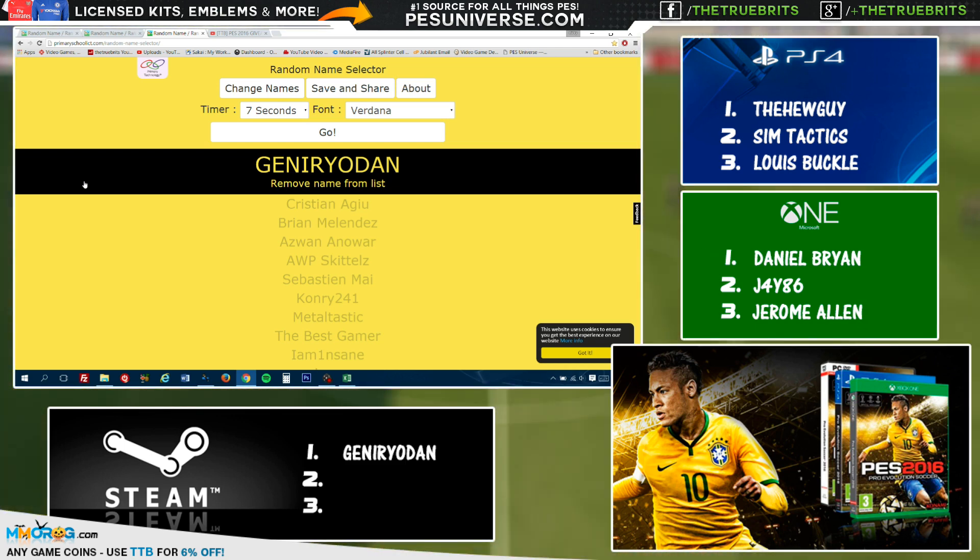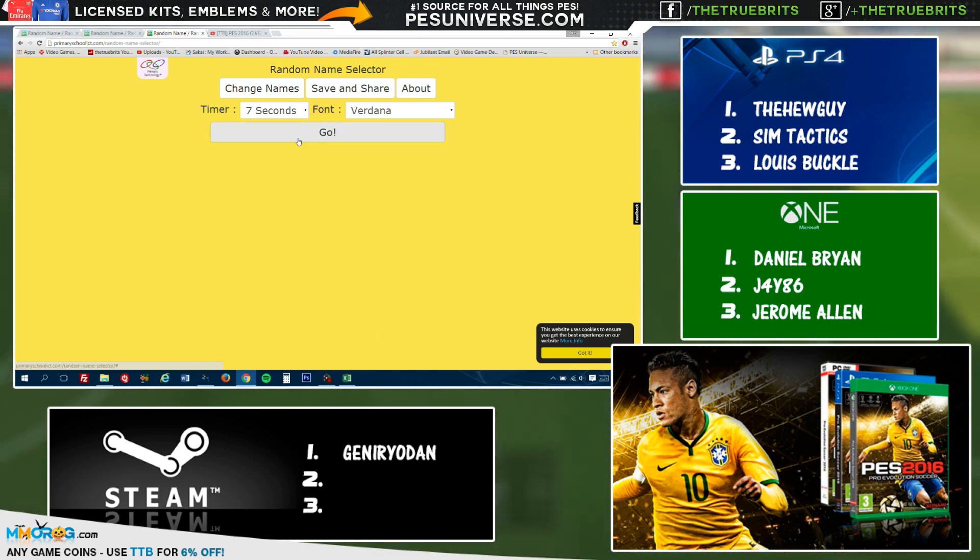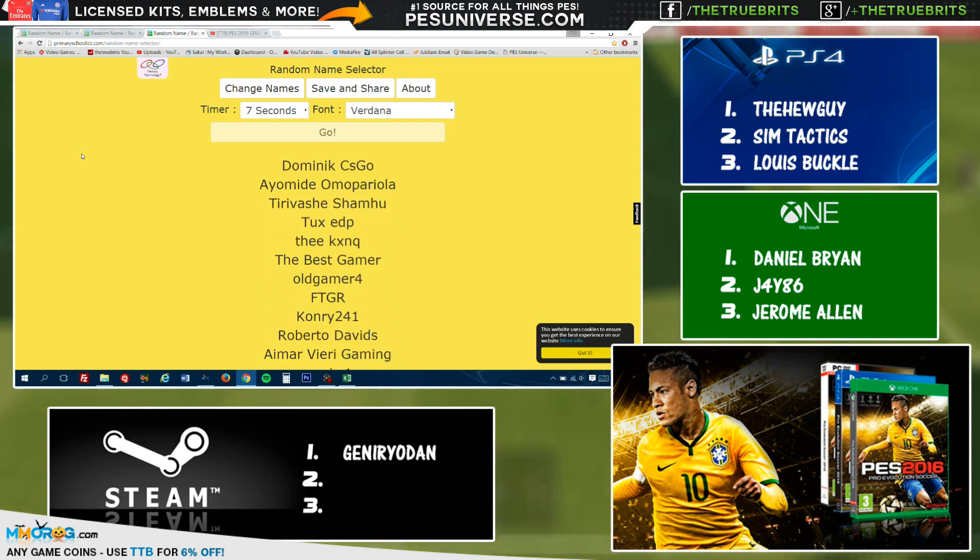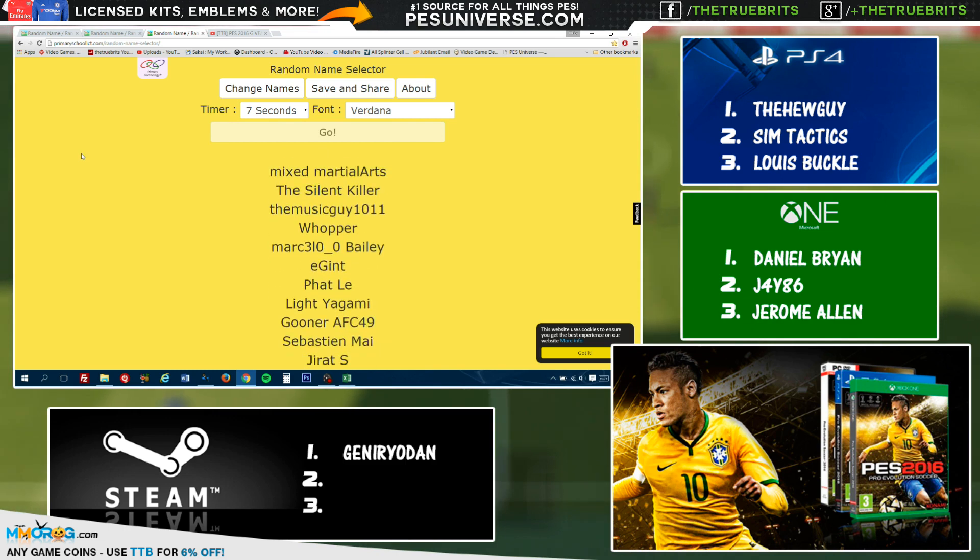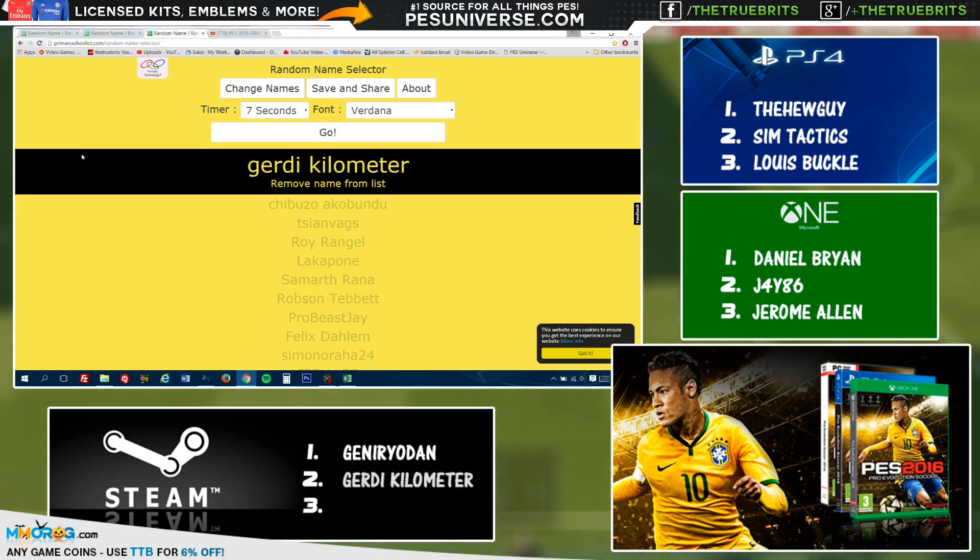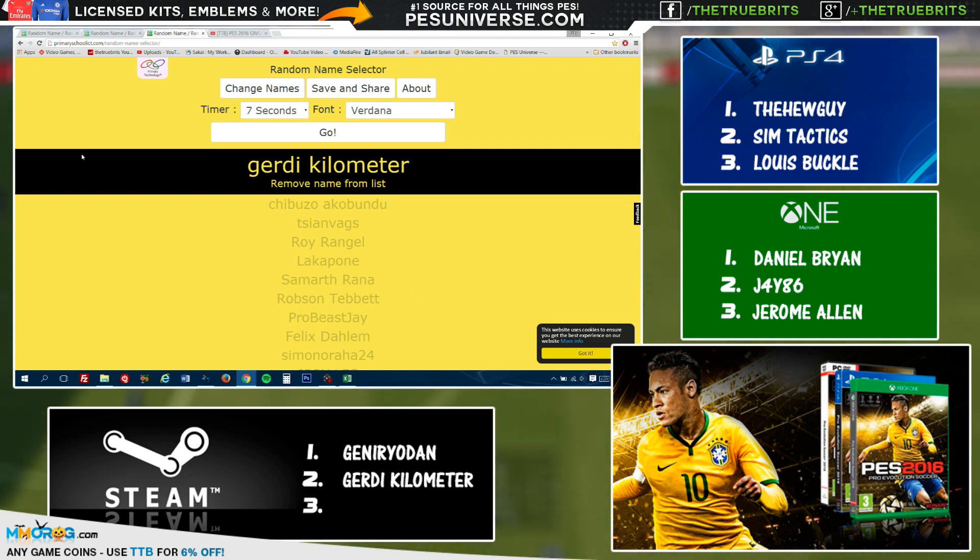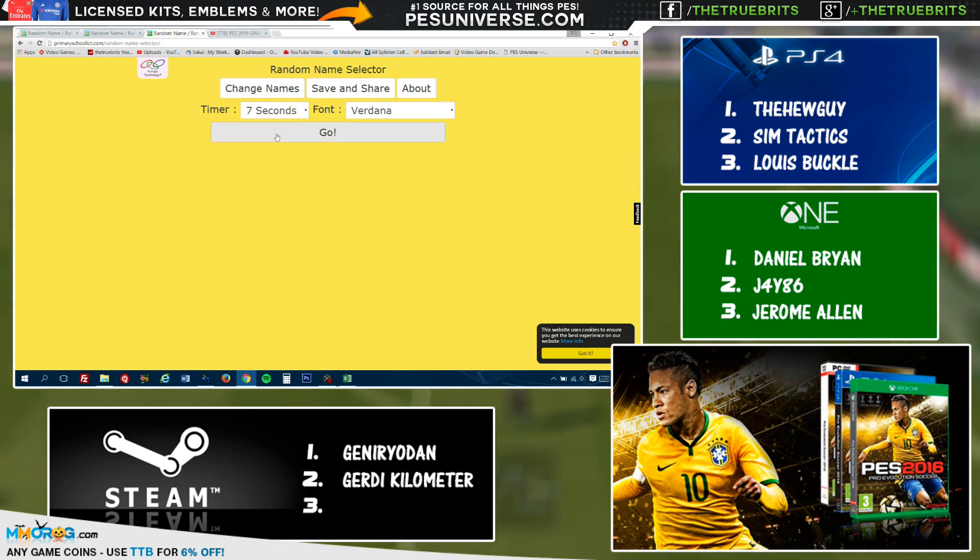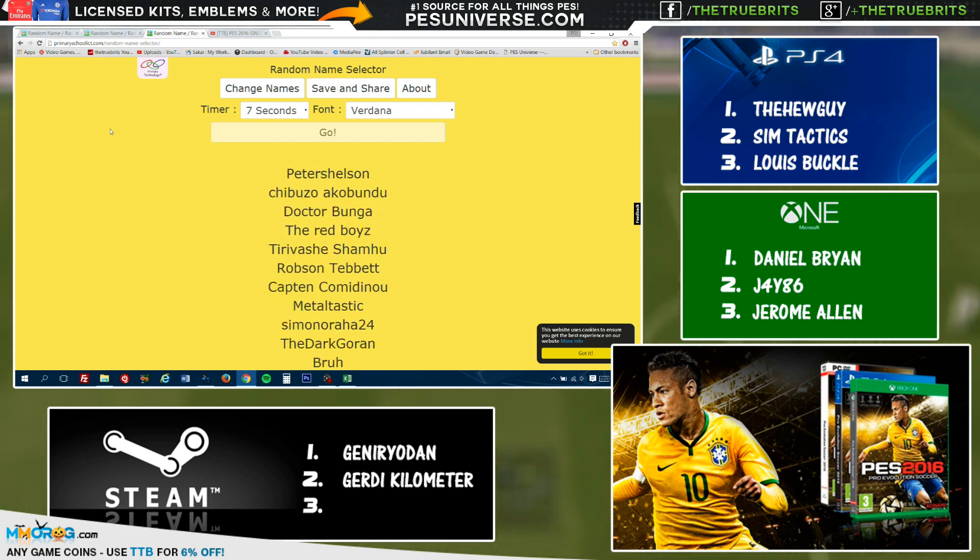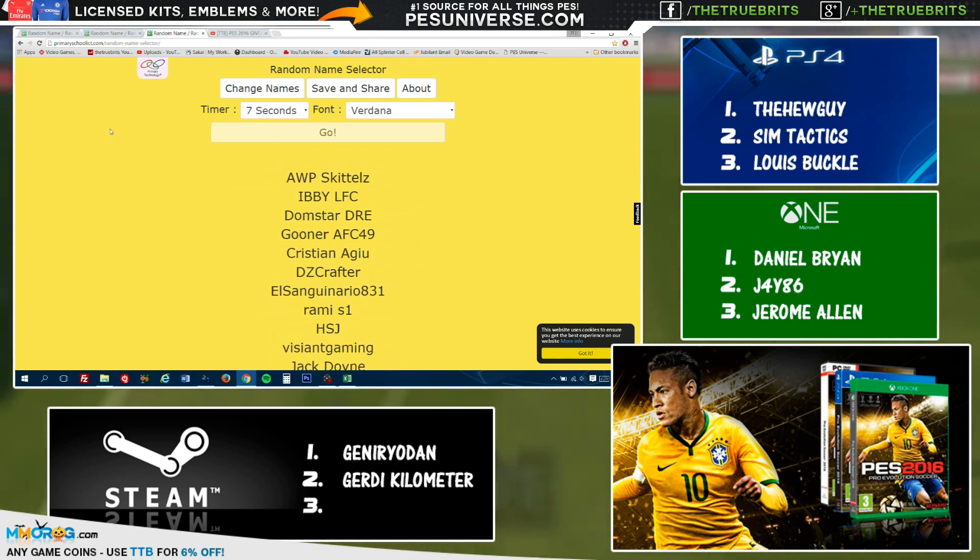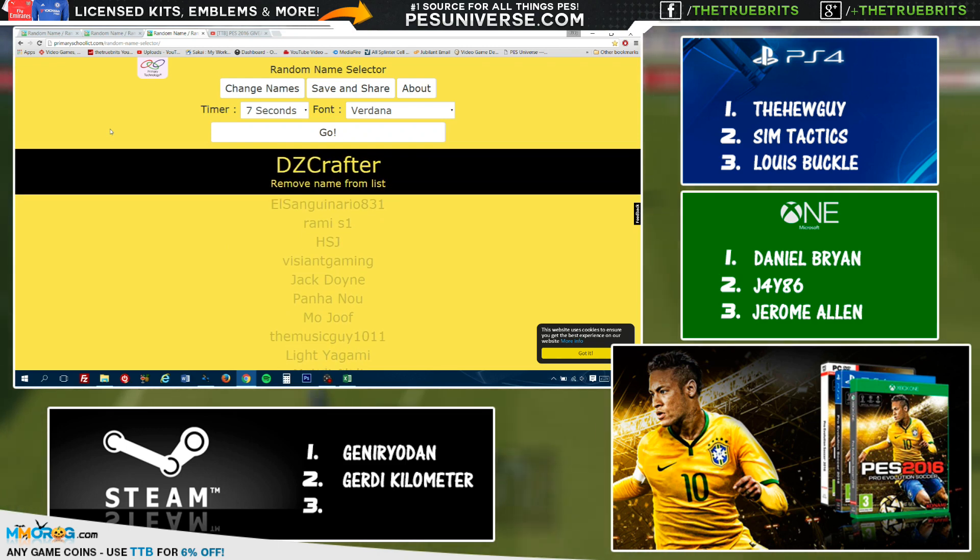I don't know. Either way, you can see the name right there. You have won yourself a copy on the PC. Congratulations. Let's see the next person. Number two. The winner is Jerry Kilometer. Not too bad. Jerry Kilometer. I say kilometer, I think you say kilometer. I don't know how you Americans pronounce it, but there it is, number two. So the final one for the PC version is going to be... DZ Crafter! DZ Crafter.